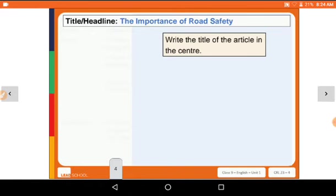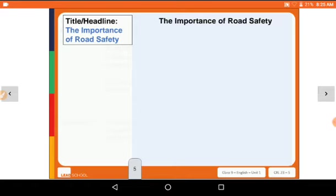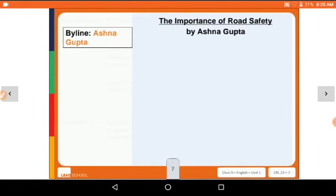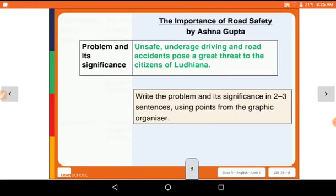Write the title of the article in the center: 'The Importance of Road Safety.' When we write an article, we write the title at the middle part of the page. Then the byline — Ashna Gupta — write the name of the person who wrote the article under the title. In the question we were given 'you are Ashna or Asif,' so here we have taken Ashna, but you can also take Asif. Write the writer's name below the title with an underline.